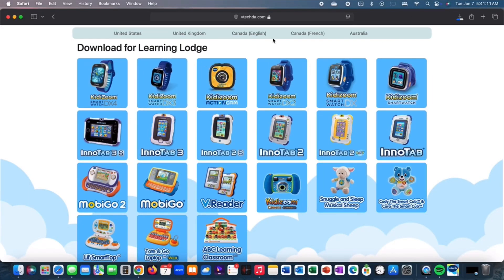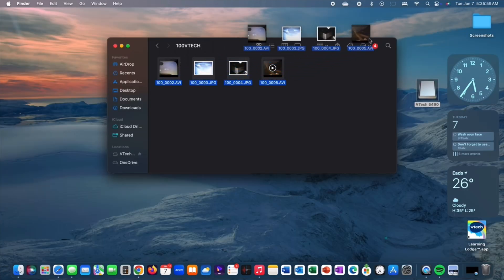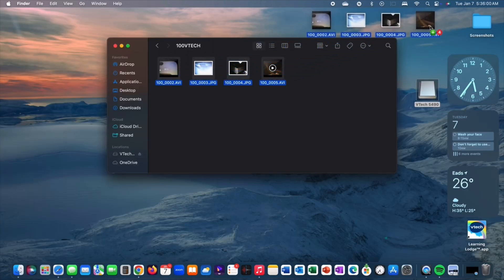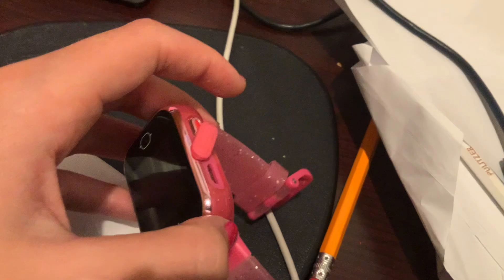Hi guys, welcome back to Spark Craze. Today I'm going to show you how to upload photos and videos from your VTech KiddiZoom watch onto your computer.